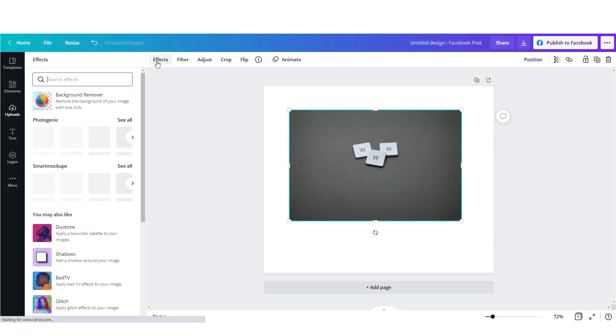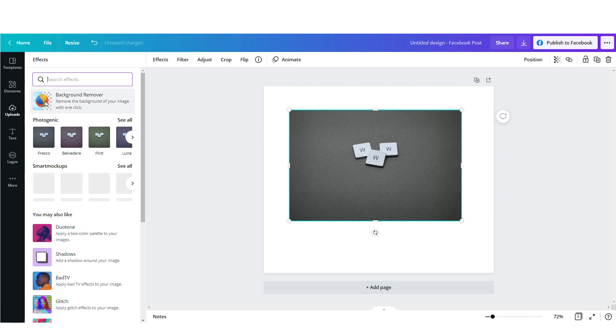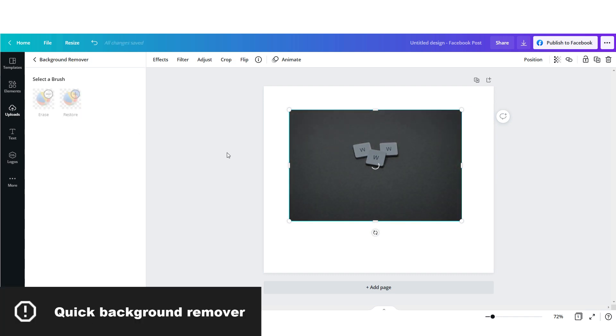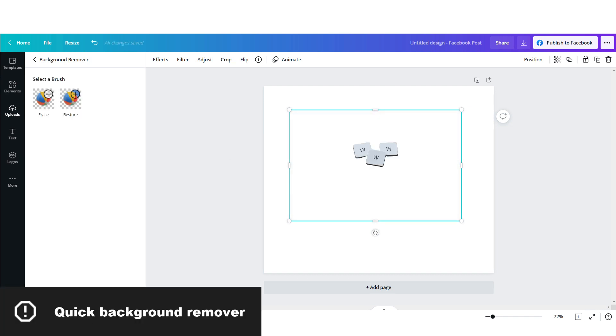If I have my own image, I can quickly remove the background with the integrated background removal tool. Very nice.